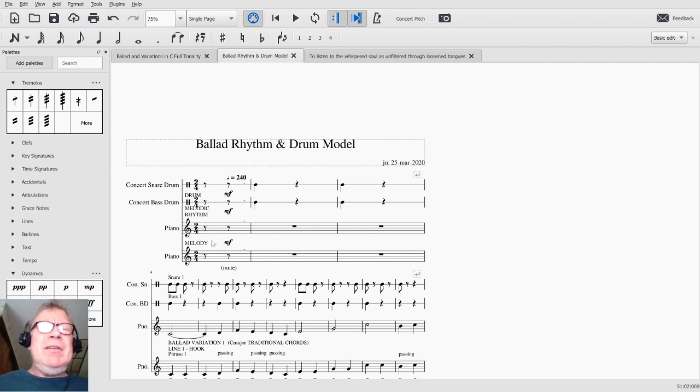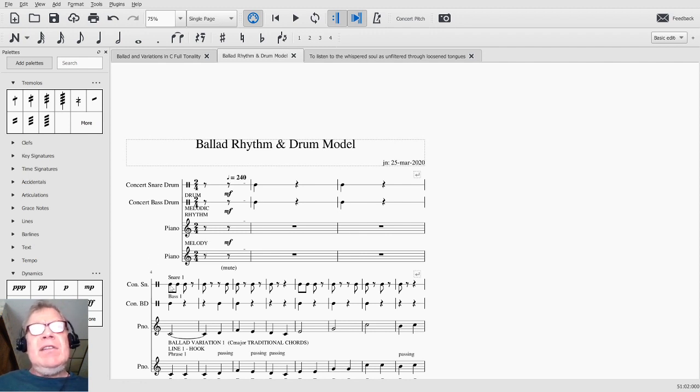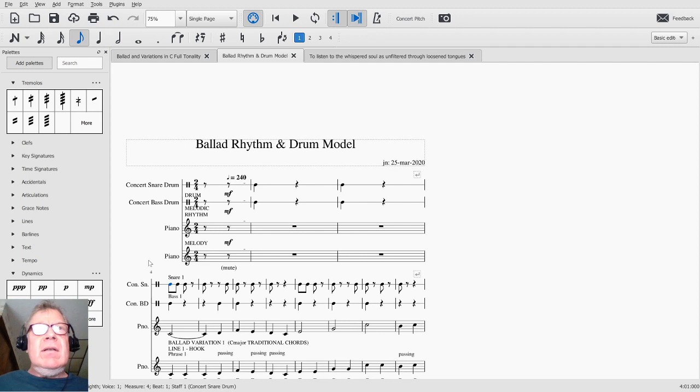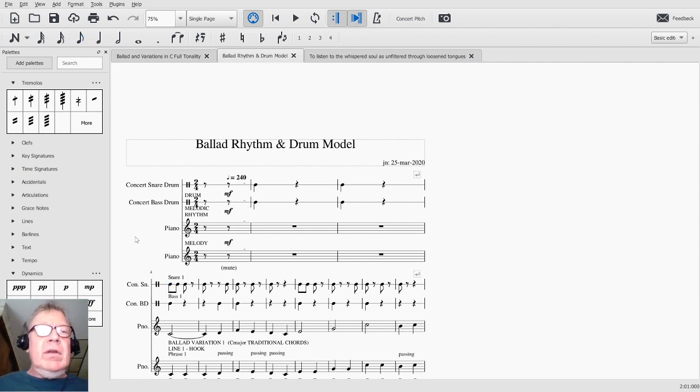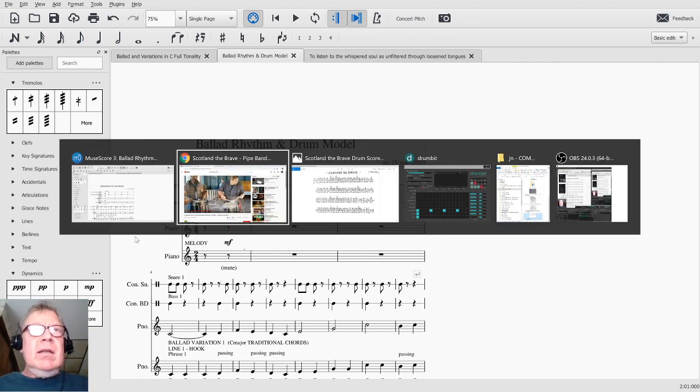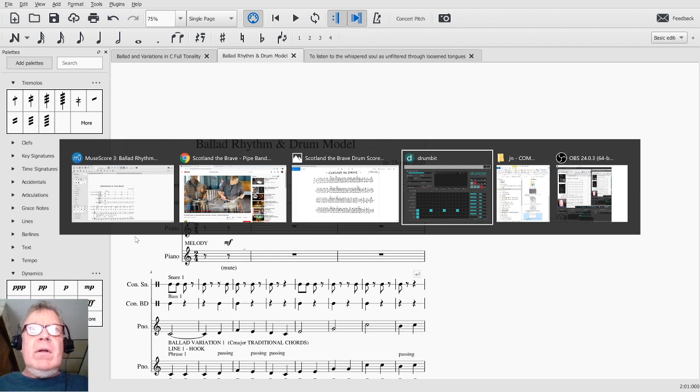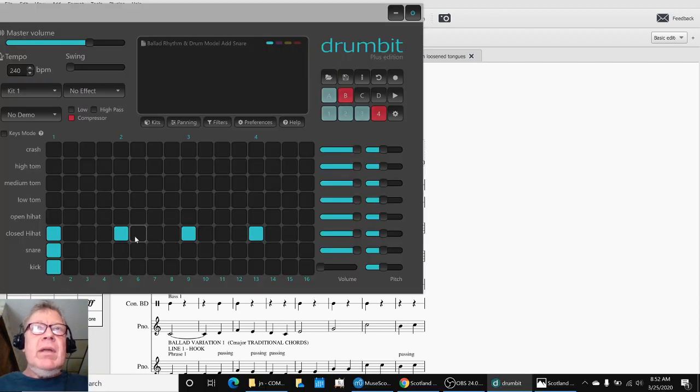And what we have done is add a snare to our ballad rhythm and drum model. And in order to get to adding that snare from where we were last time, where we added the bass drum, we used another app called DrumBit.